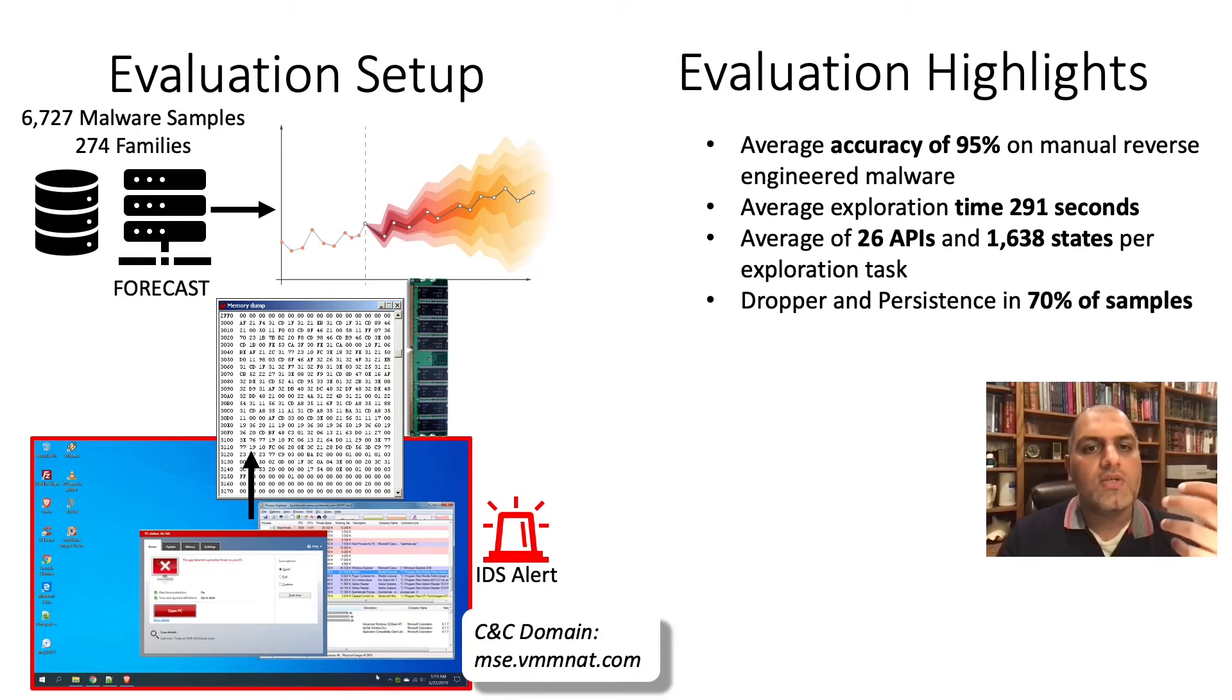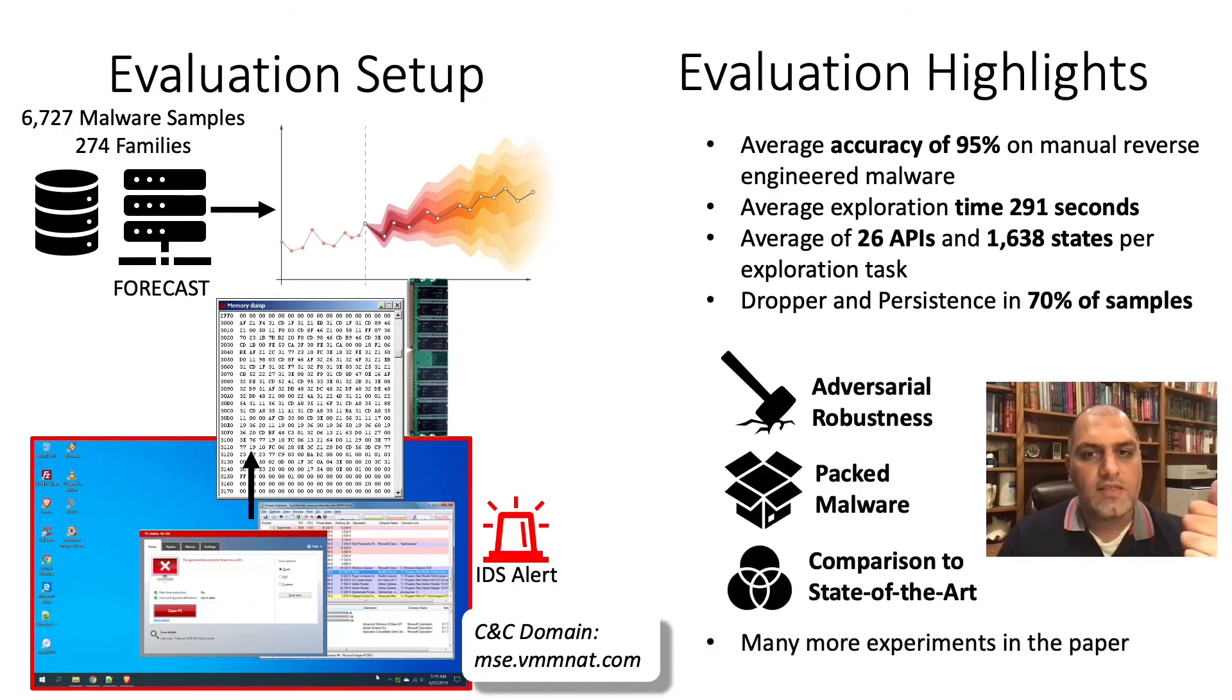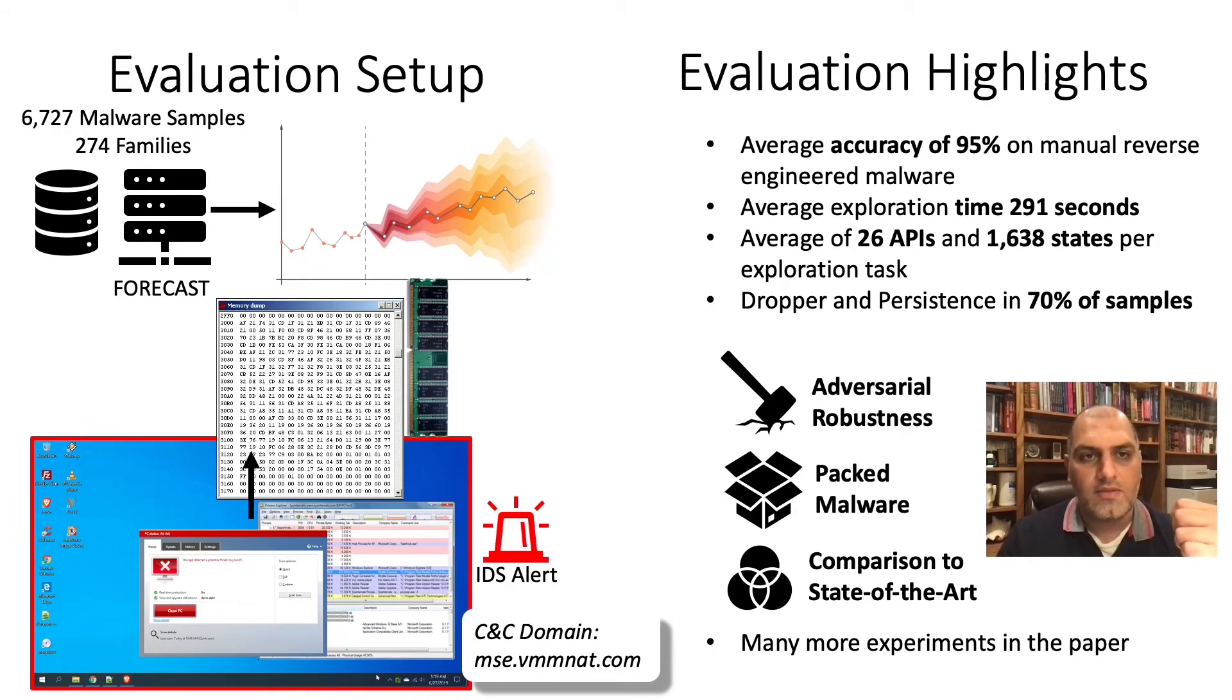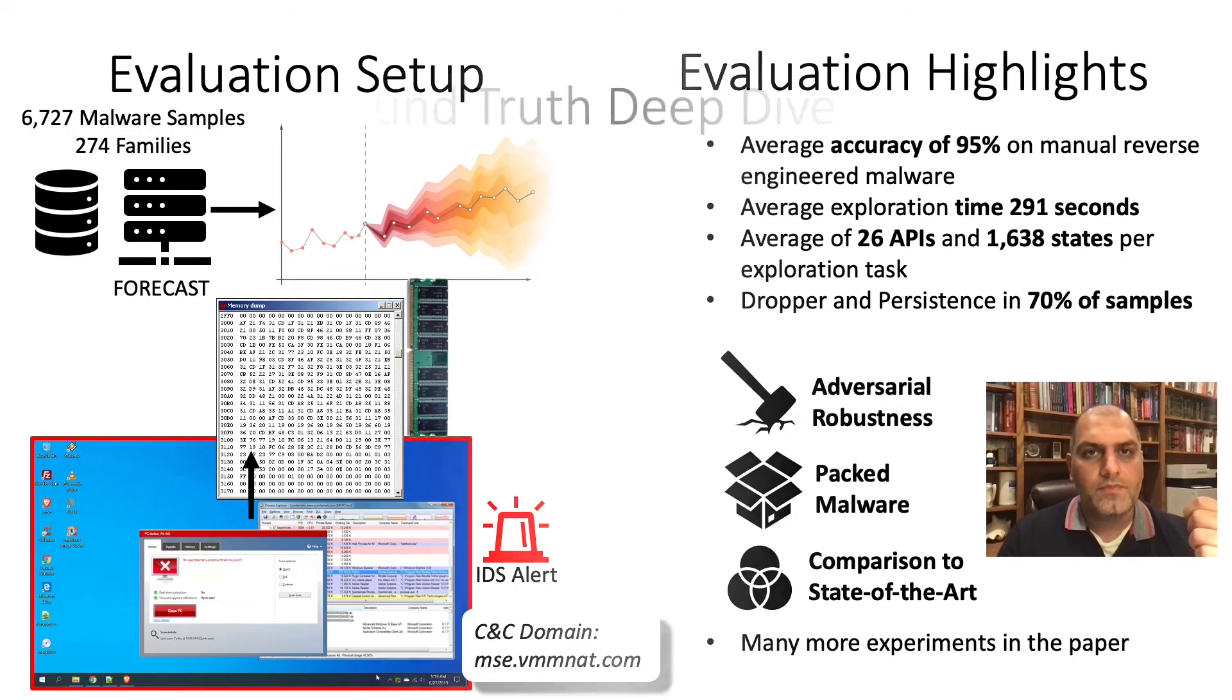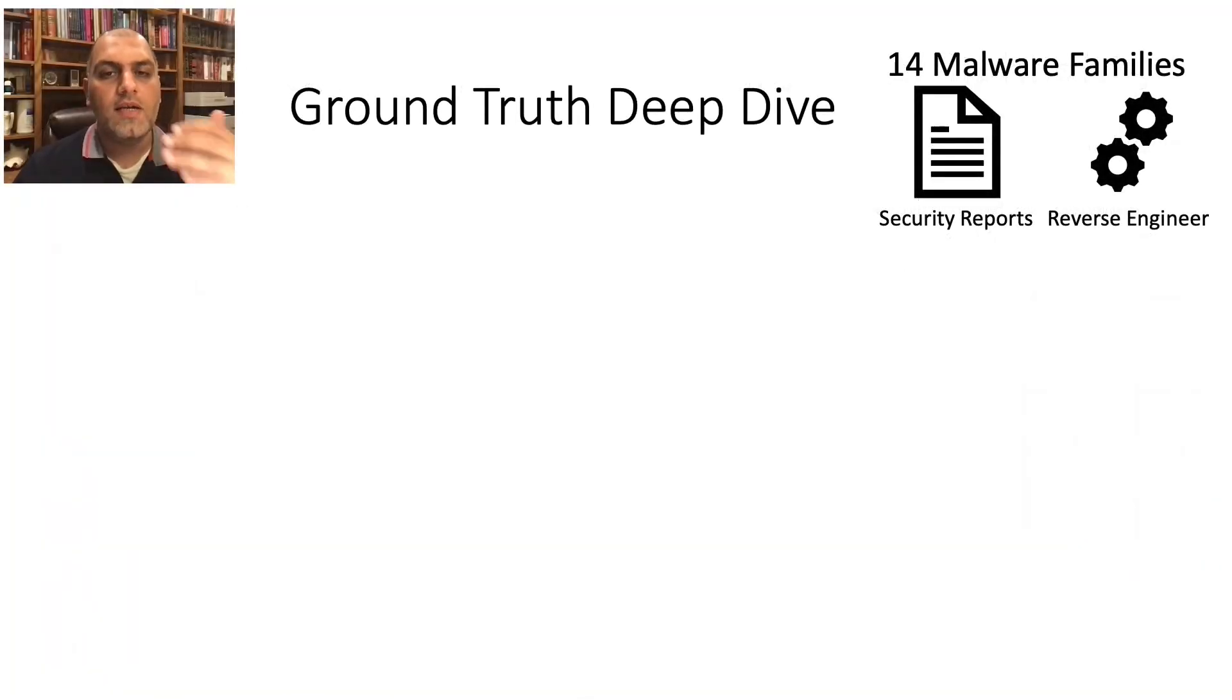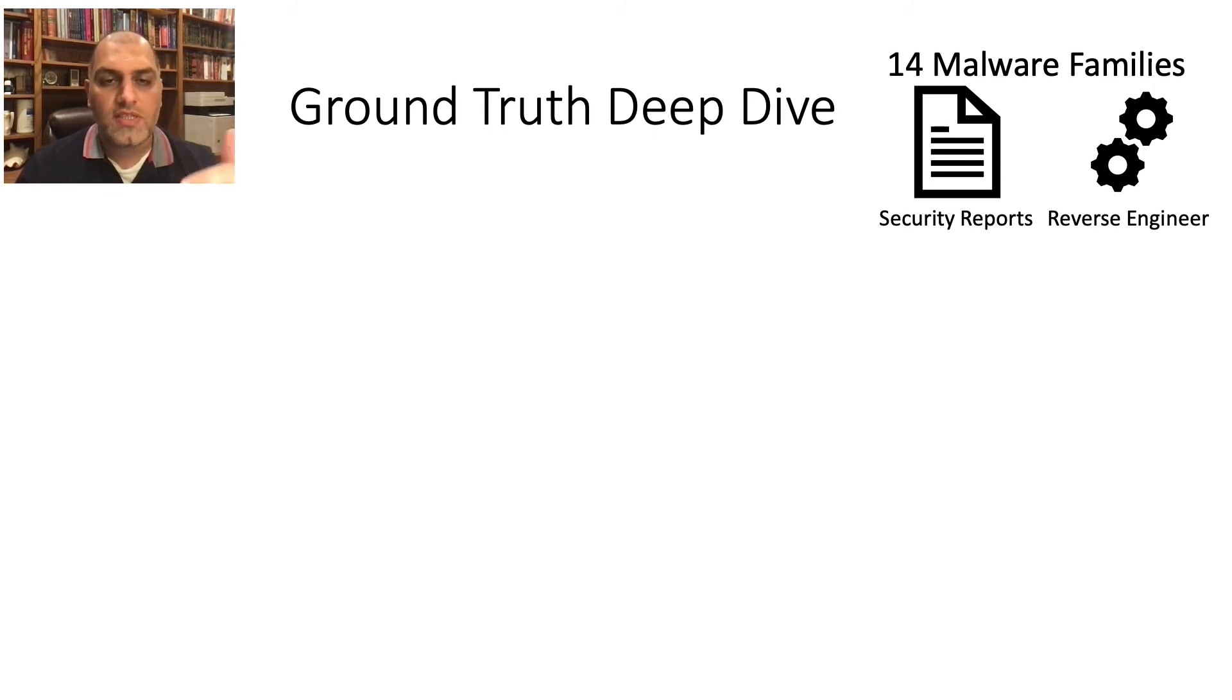We also tested Forecast against adversarial tactics, packed malware, and compared Forecast's state-of-the-art symbolic and concolic analyzers. We have additional experiments in the paper. For example, we conducted an in-depth evaluation of Forecast on 14 malware samples that we sourced from security reports and manually reverse-engineered.